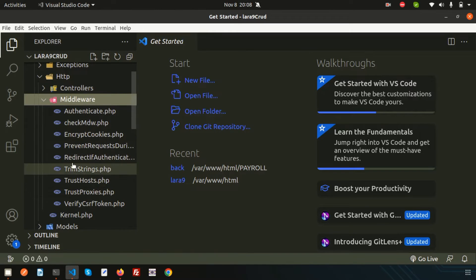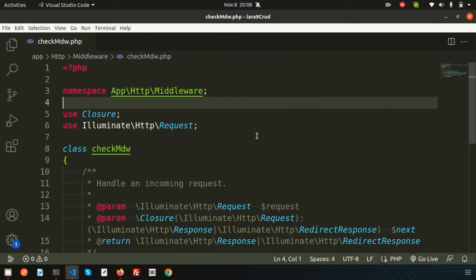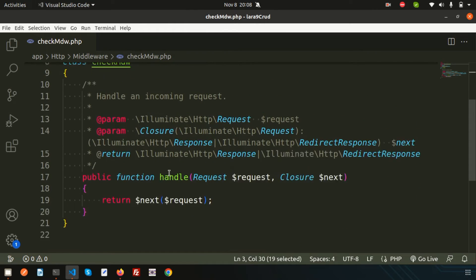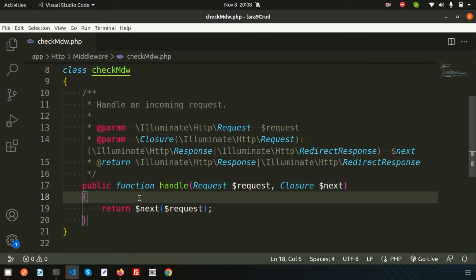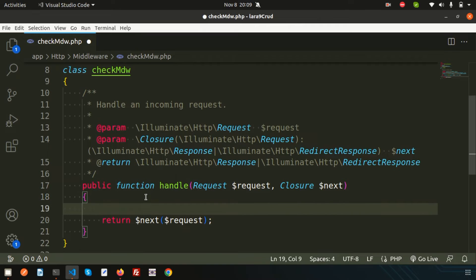You can see the class is already created inside the middleware folder. The middleware has a function called handle. So in middleware you always need to write the handle function — all the code and logic will be implemented in this section. Whenever you get the next part, that means your request is proceeding to the next step. Now just to demonstrate, I'm writing echo 'from middleware' inside the handle function.